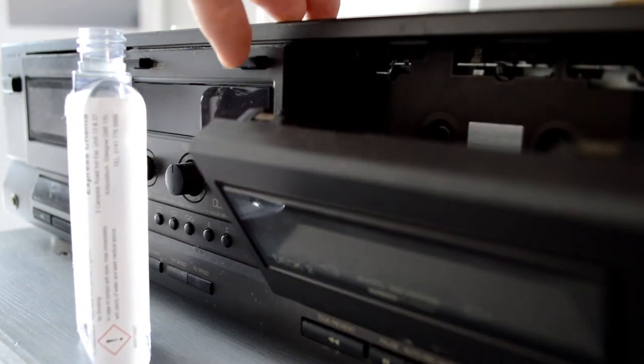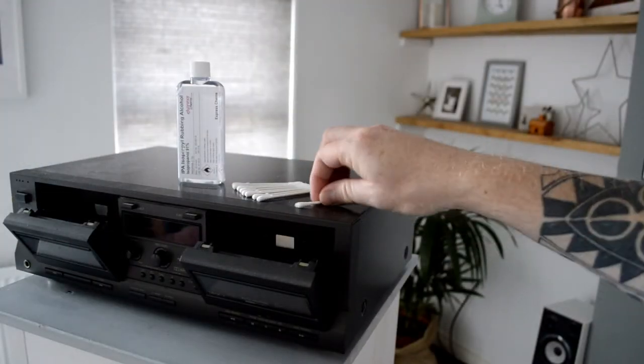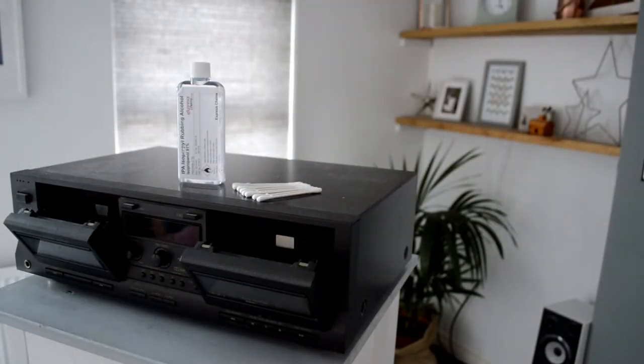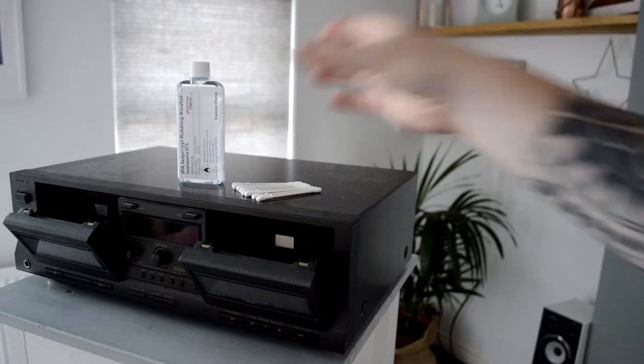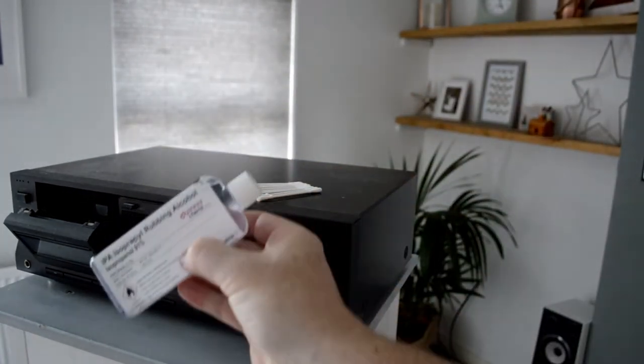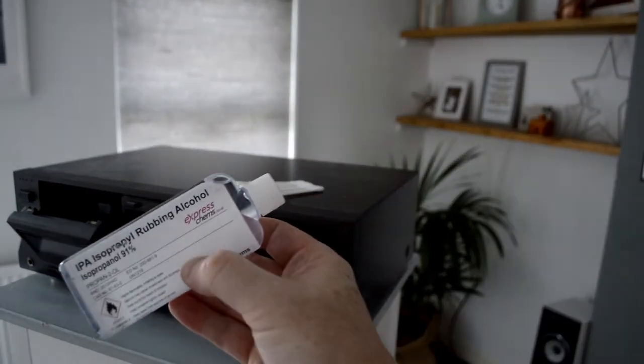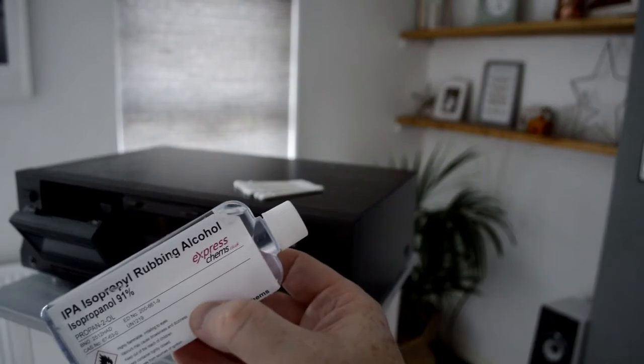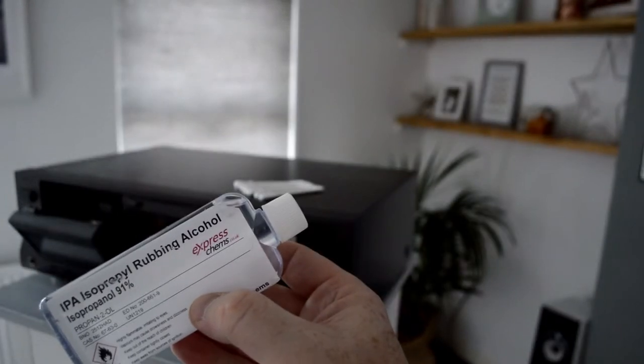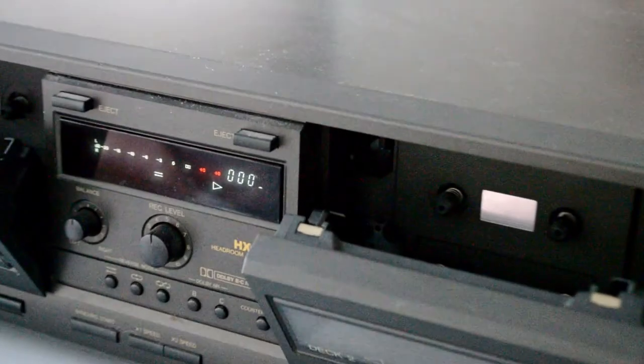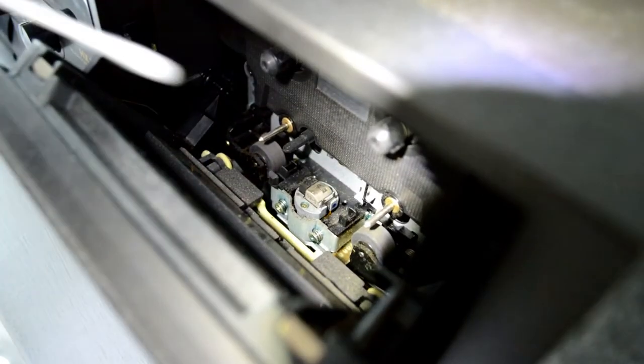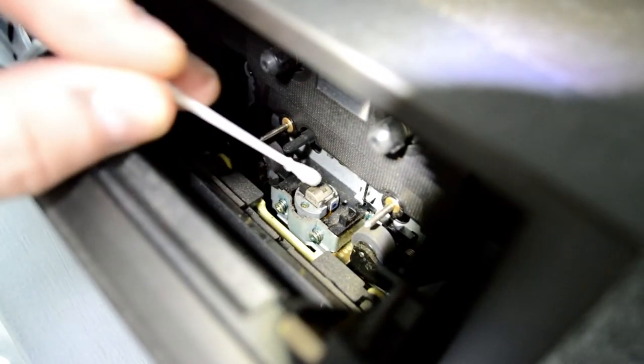So this Technics cassette deck is a much-loved and well-used item, it's seen a lot of abuse over the years, so what I'm going to need to do is use this rubbing alcohol on the pinch rollers and the capstan and make sure all the heads are completely clean. There's a very high chance there'll be an accumulation of tape gunk in there, and I really need to get that out to give it the best fighting chance.